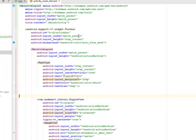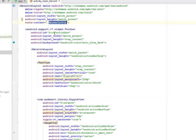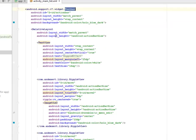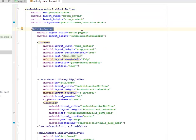This is a RelativeLayout calling from the main activity. We have the toolbar from the support version 7 widgets, and we have a RelativeLayout right inside with the layout width of match parent.